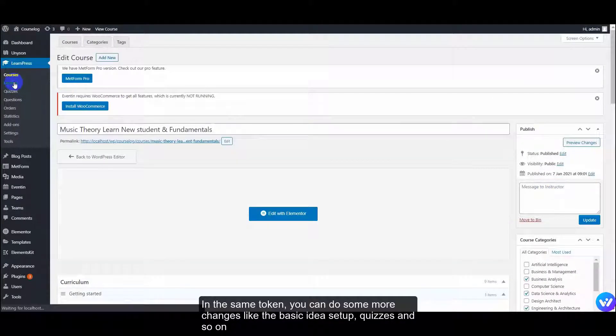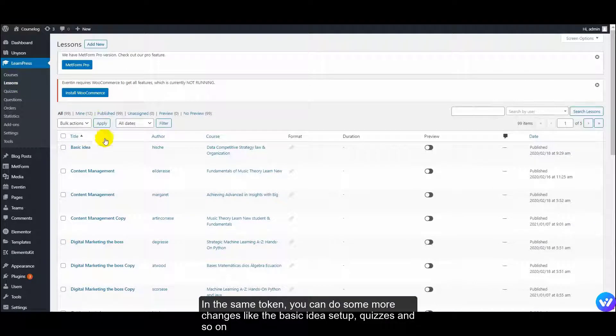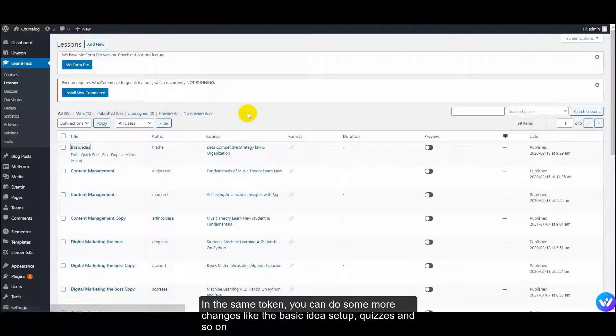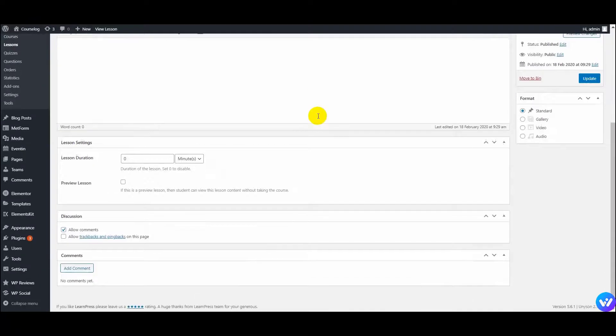In the same token, you can do some more changes like the basic idea, set up a new quiz, and so on. Let's go.